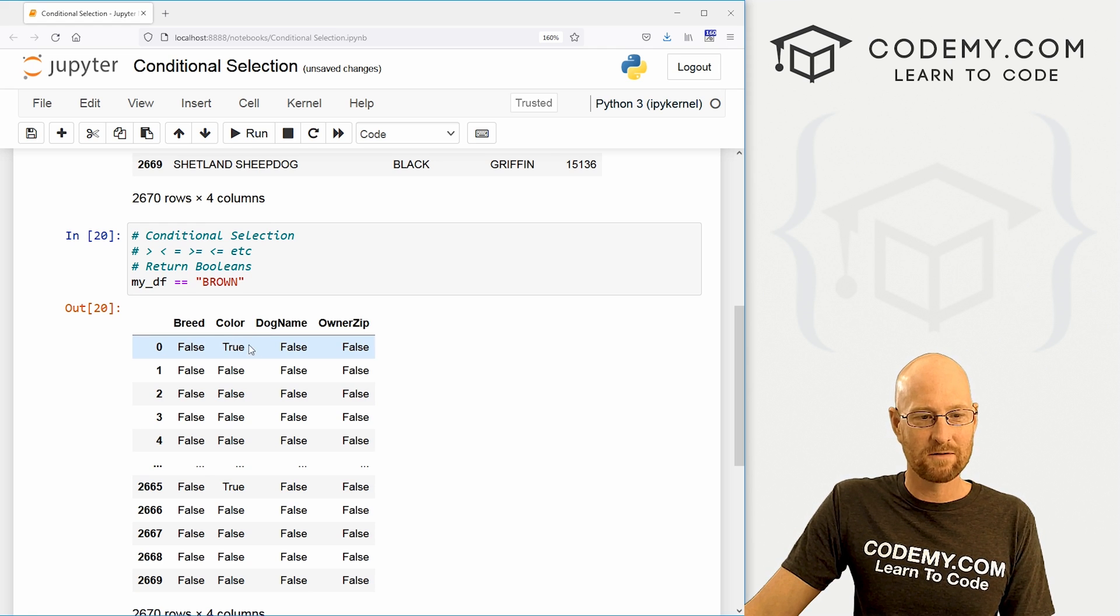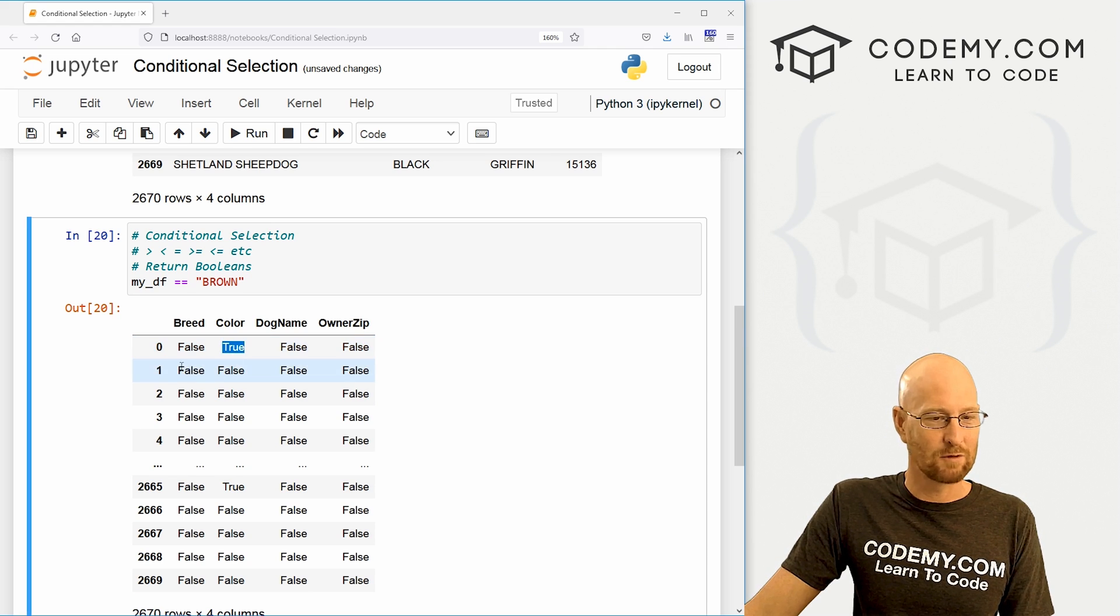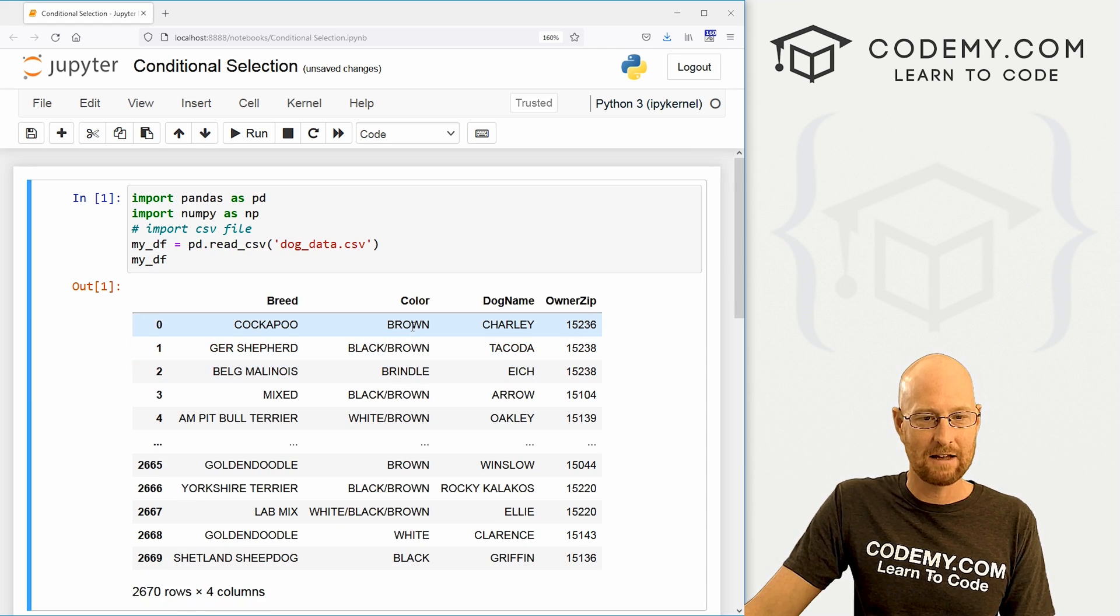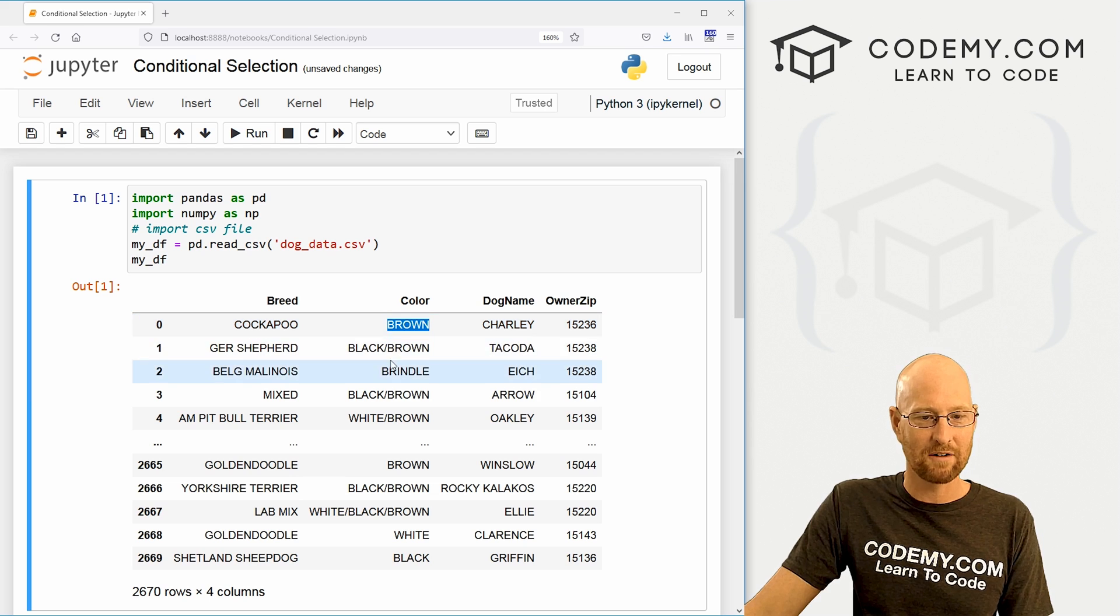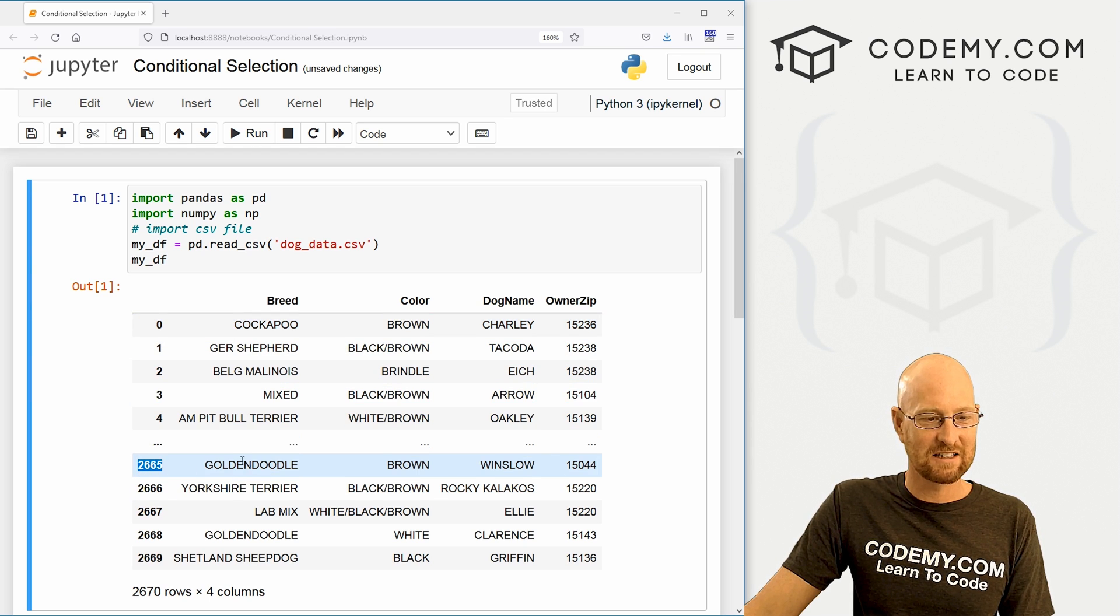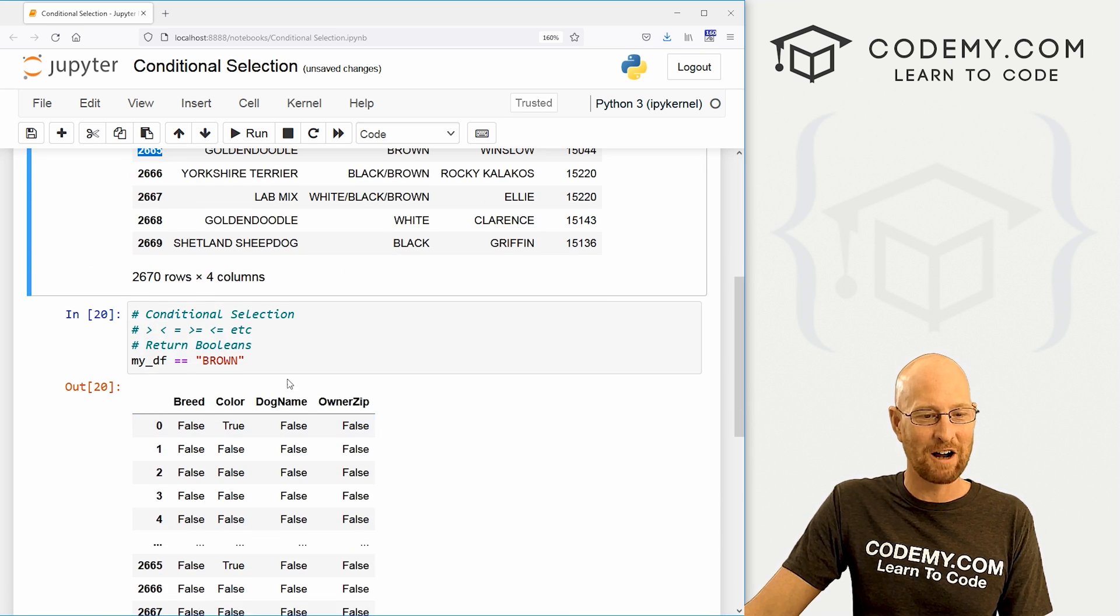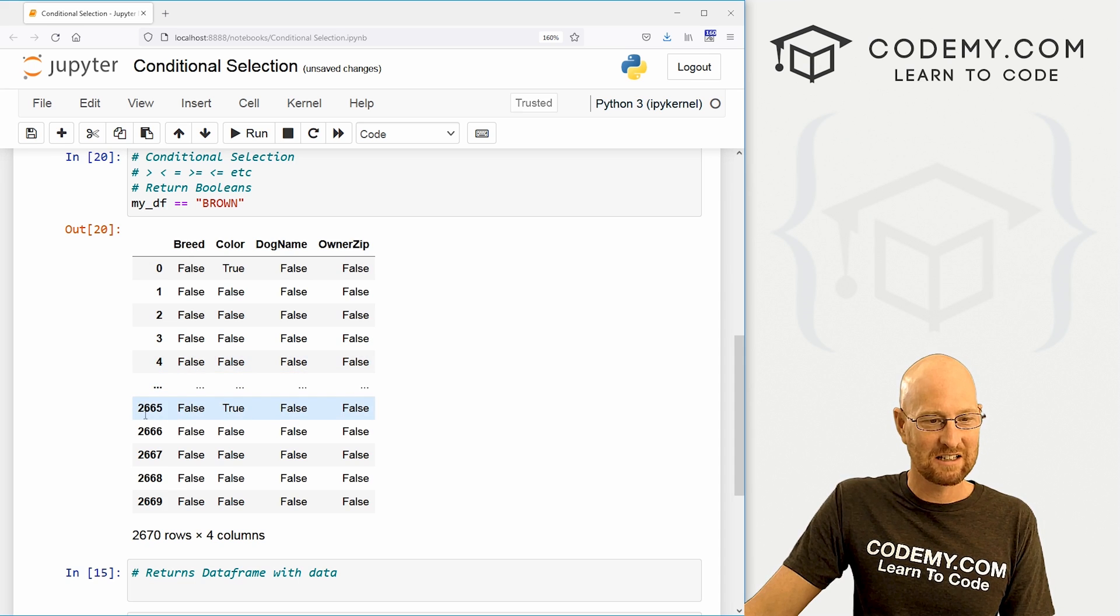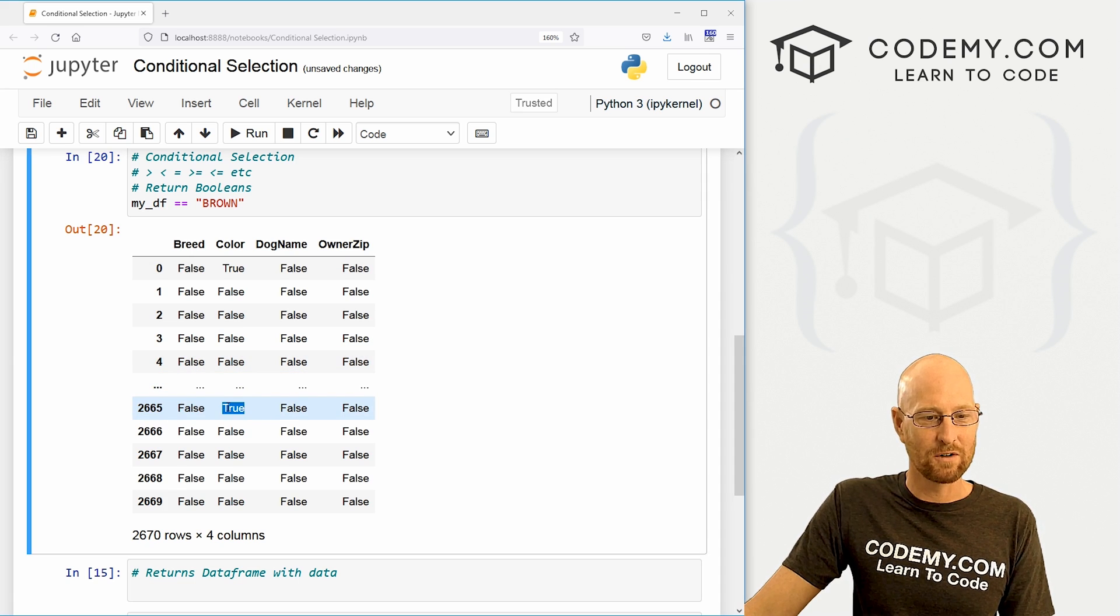So here's our color, the zeroth record is true, come up here, hey, it's true, this is brown, the rest of these are not all the way down to the 2665th record. And we can see the 2665th right here, sure enough, true.